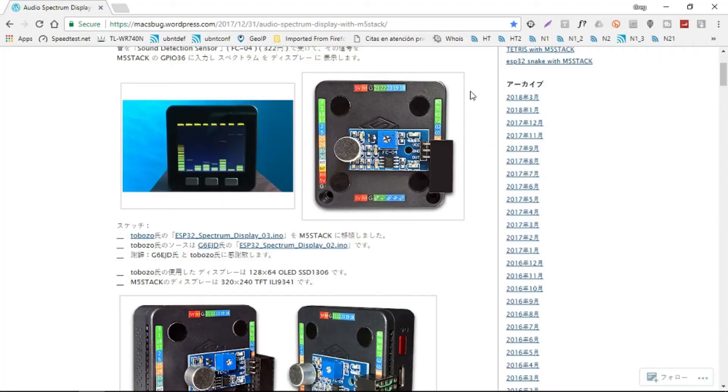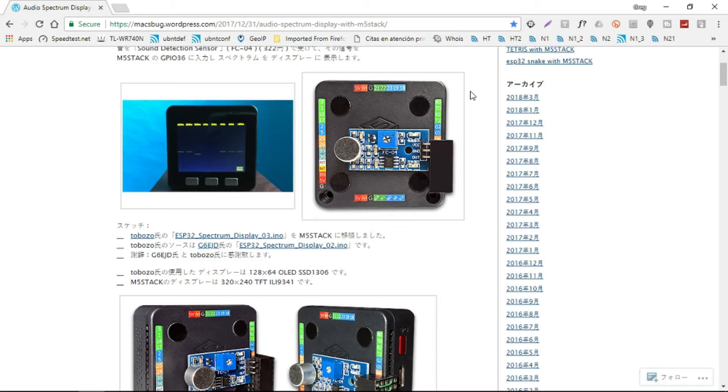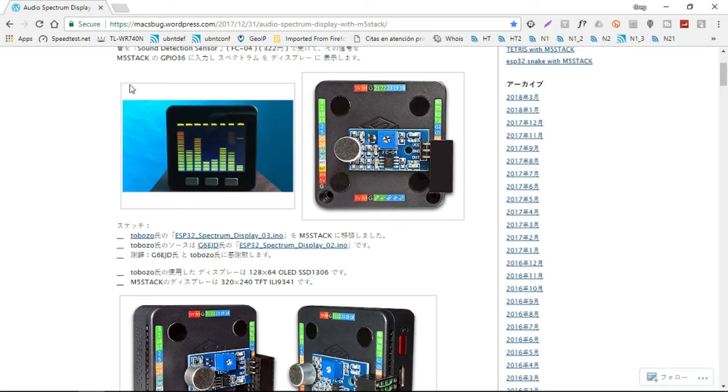As an example of the versatility of the M5 stack, I've found this example online of a rather neat spectrum analyzer. I thought we'd have a go at building that.